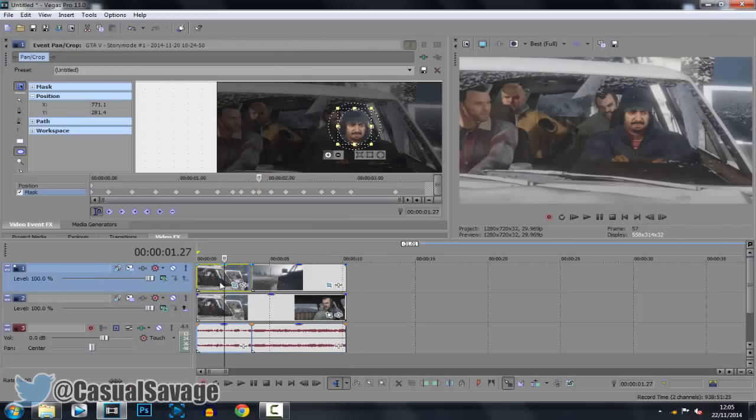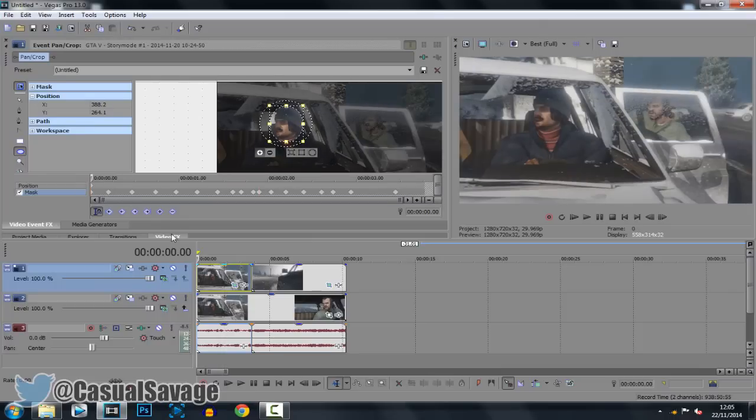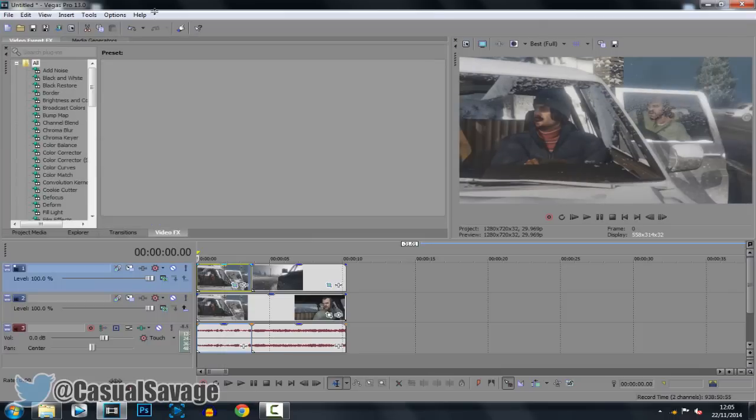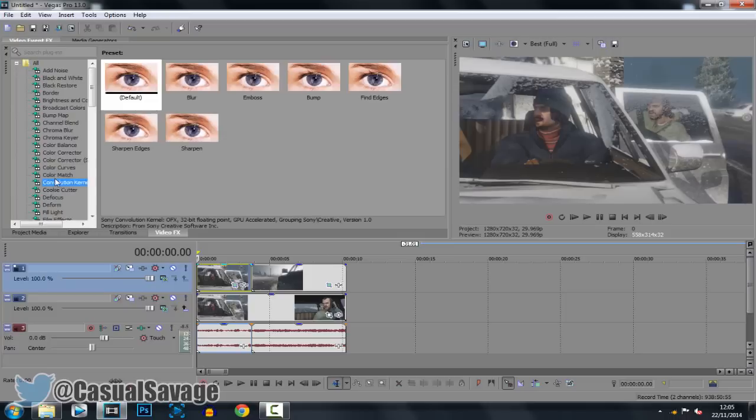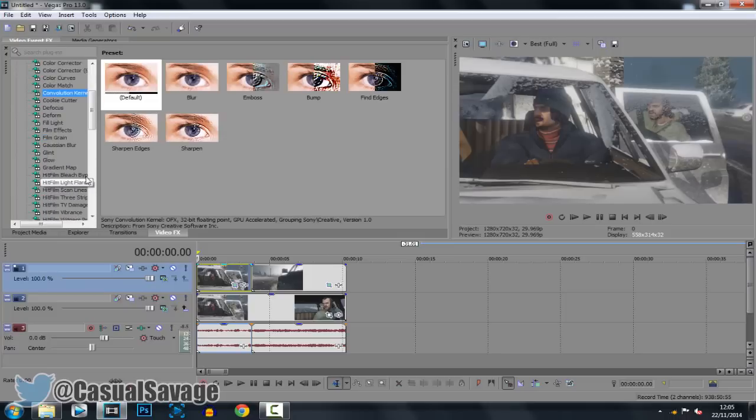So you can see here that was only 3 seconds and it took about 2 minutes to do all them keyframes but I rushed it like I said and you're not going to rush it because you want your video quality to be the best.